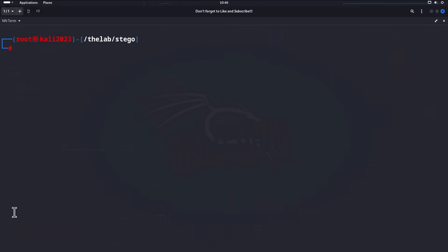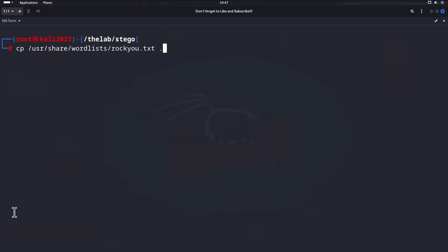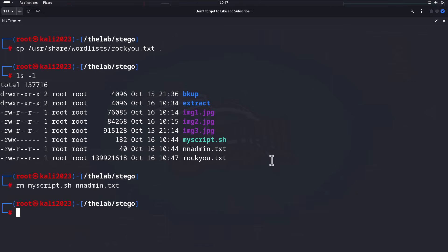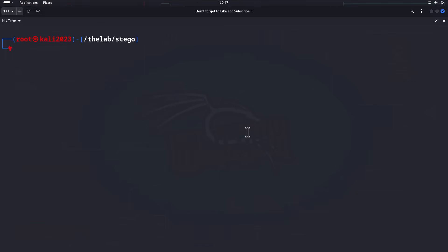Since stegcracker uses a wordlist to crack the passphrase, we need one. On Kali Linux you're lucky because it comes with many wordlists already. We'll copy the rockyou wordlist from `/usr/share/wordlists/rockyou.txt` to the current directory using `cp /usr/share/wordlists/rockyou.txt .` — that trailing period drops it in the current directory. Now we'll remove the already-extracted `my_script` and `admin.txt` files since we're going to brute-force them fresh.